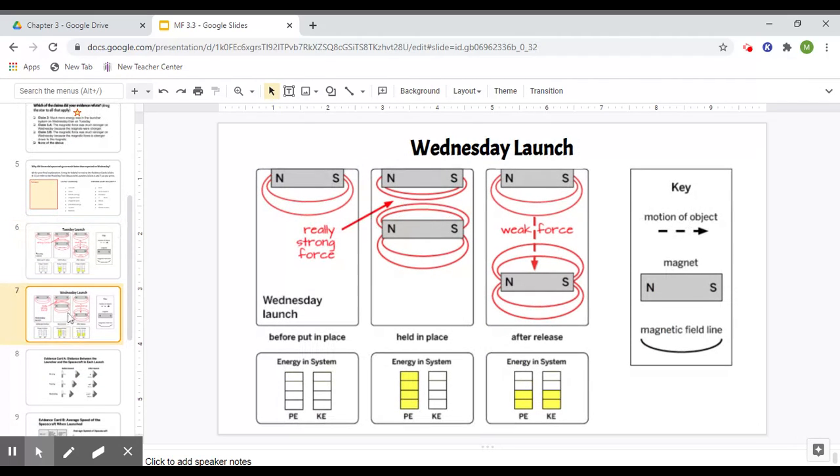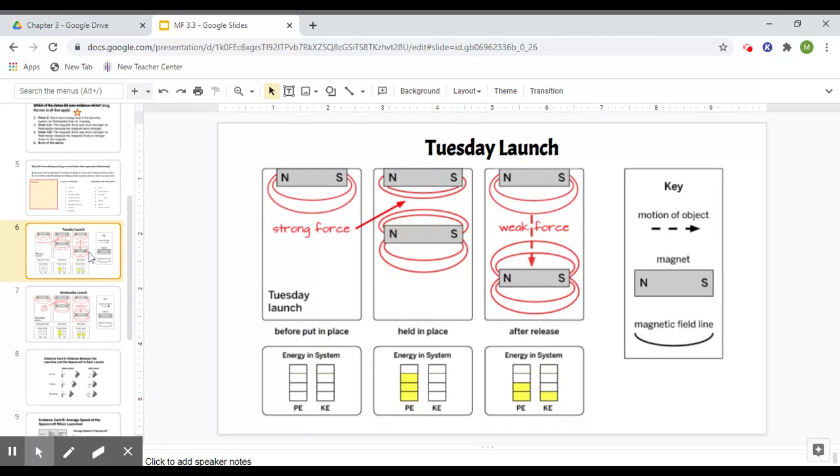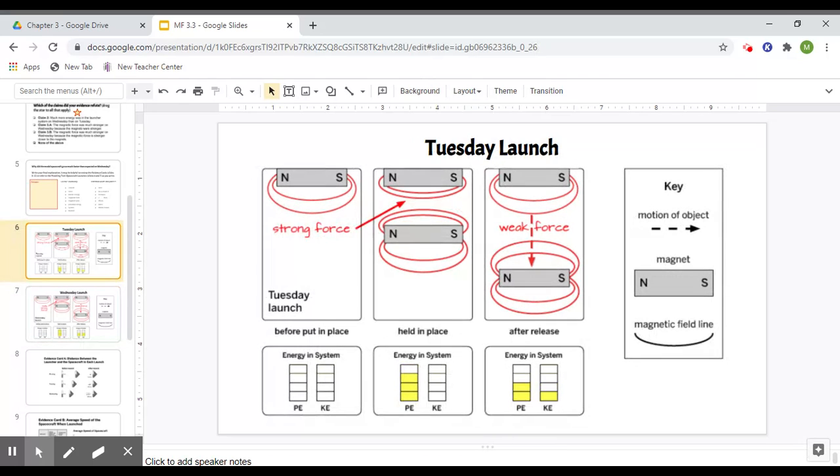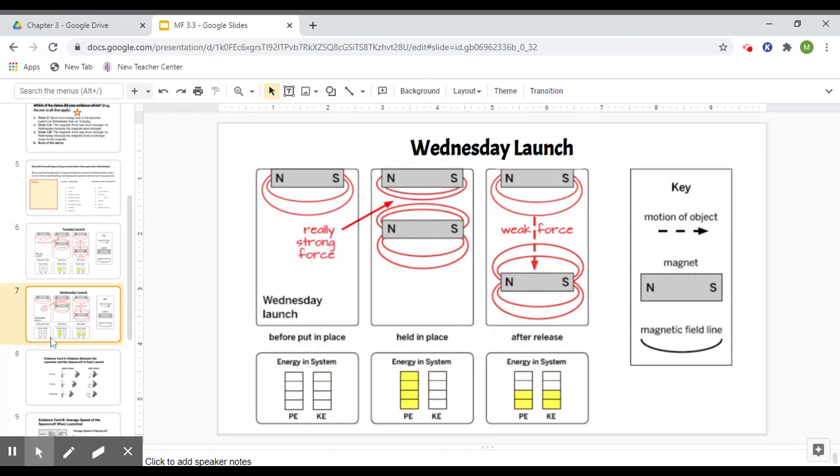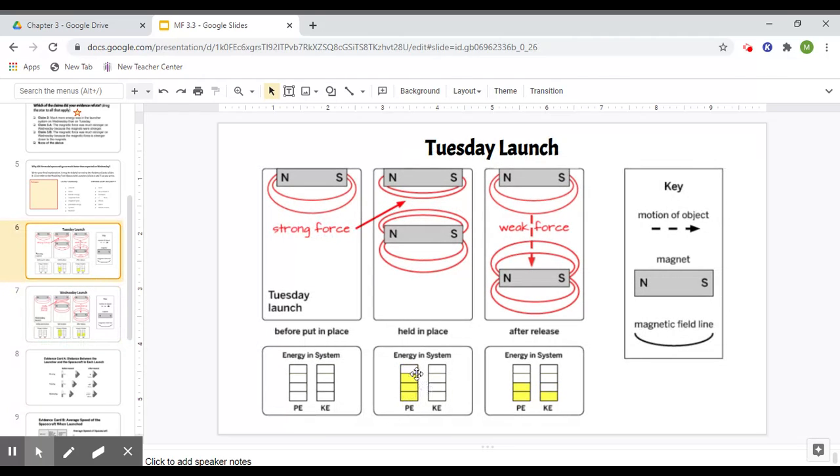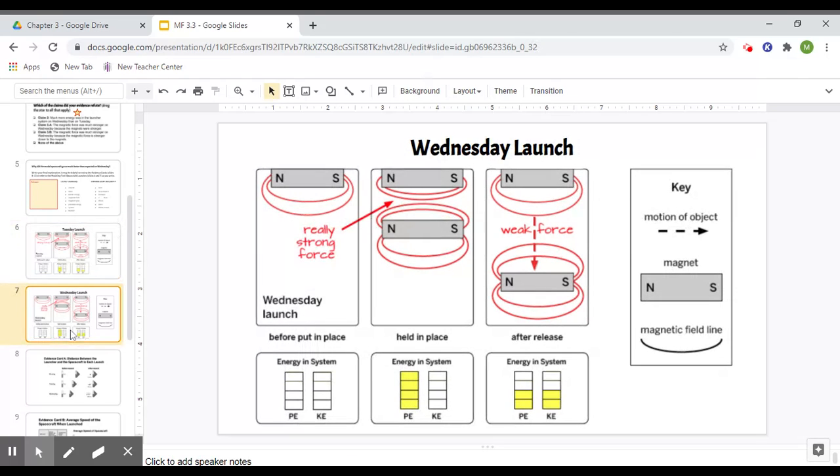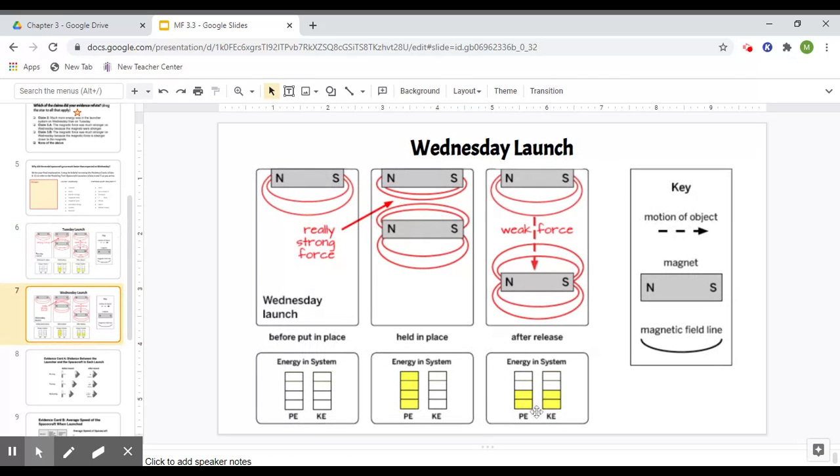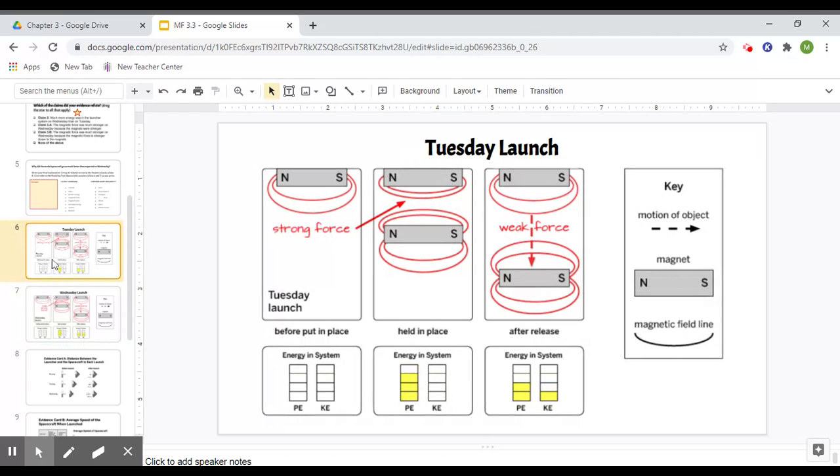So this is just modeling the Tuesday and the Wednesday launch. You can see here, here's the biggest difference. Tuesday had a strong force. Wednesday was a little bit closer, so it had a really strong force. So when we look at the energy in the system, we have three bars of potential energy here to four bars for the Wednesday launch. So then when they go against each other, one bar from here turns into kinetic energy, whereas two bars will turn into kinetic energy for the Wednesday launch. So this is just showing that there is more energy in the system on Wednesday than there was on Tuesday.